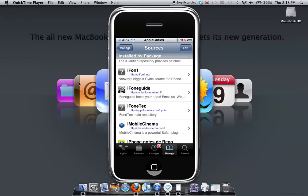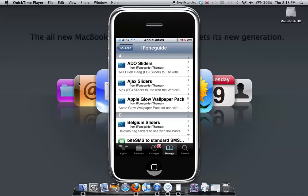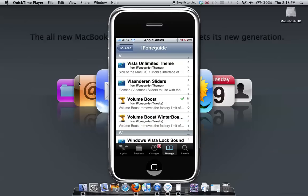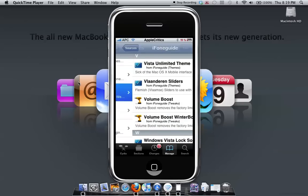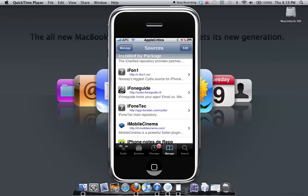It is iPhone guide. The source is: you're going to type in cydia.iphoneguide.nl - iPhone guide is spelled I-F-O-N-E, then guide, G-U-I-D-E dot nl.